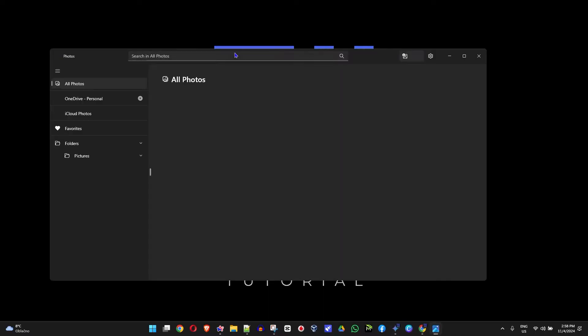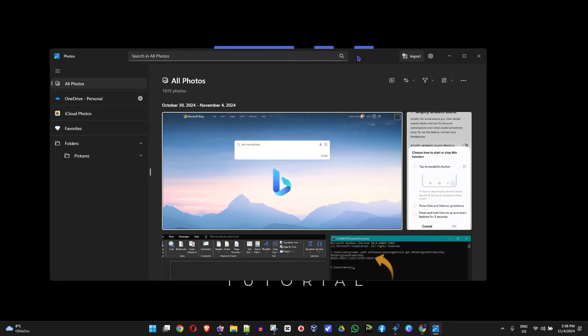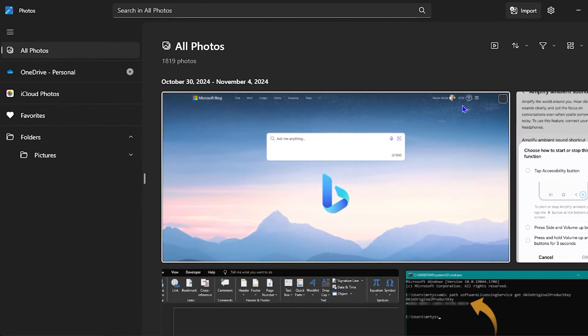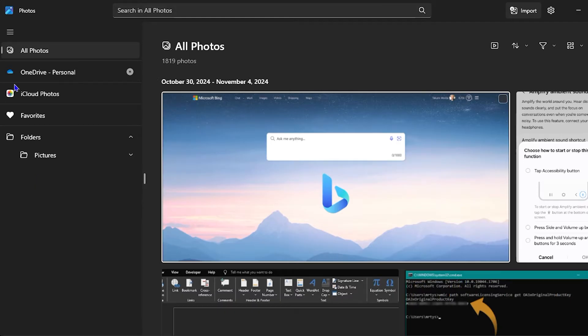Once you open this, you will see it opens up the photo window here on Windows 11. This is the Photos app for Windows and here on the left-hand side you can see All Photos.